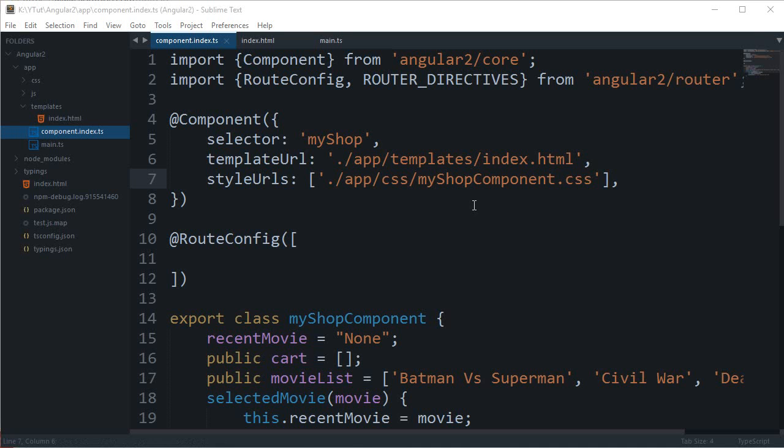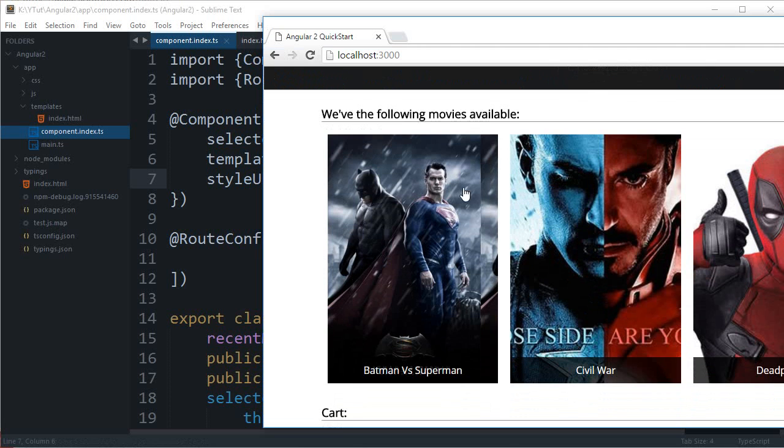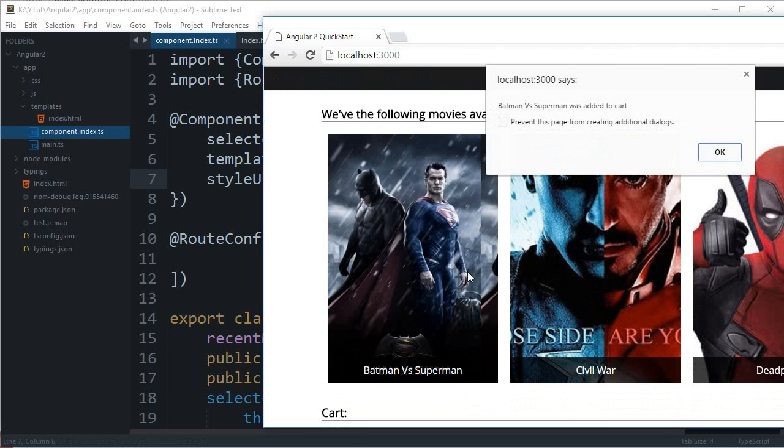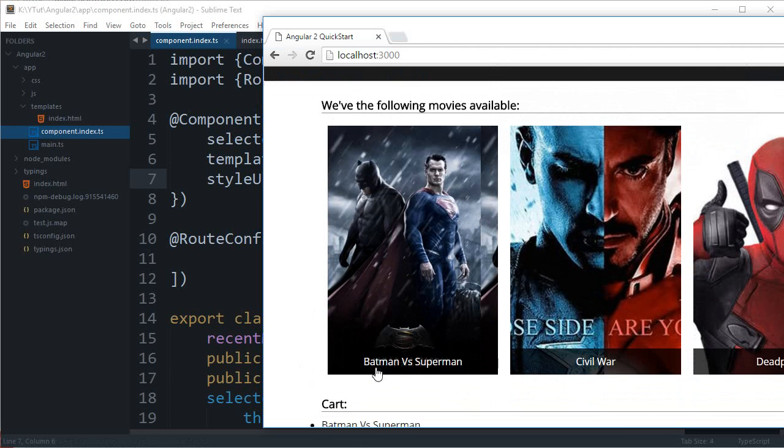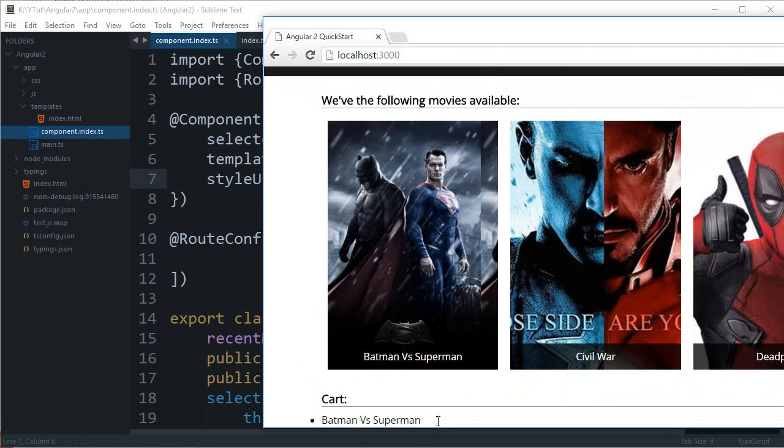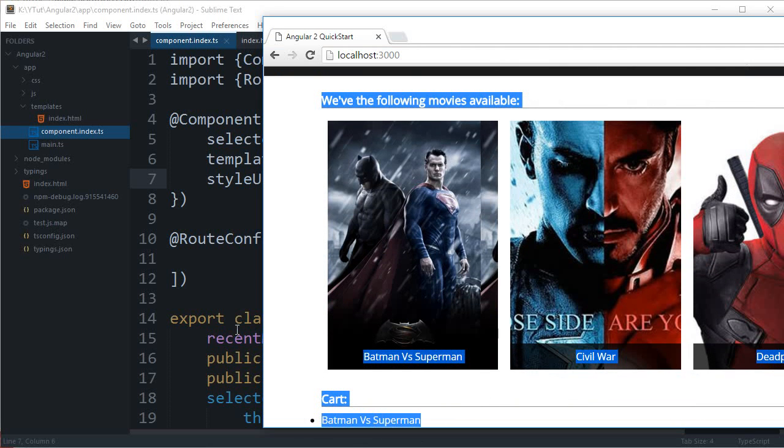What is going on guys, my name is Mehul and welcome to your 17th Angular 2 tutorial in which we'll be going off with the routing stuff of the cart page of our web application. So far what we have is that if you click on any one of the items it just adds it to the cart.